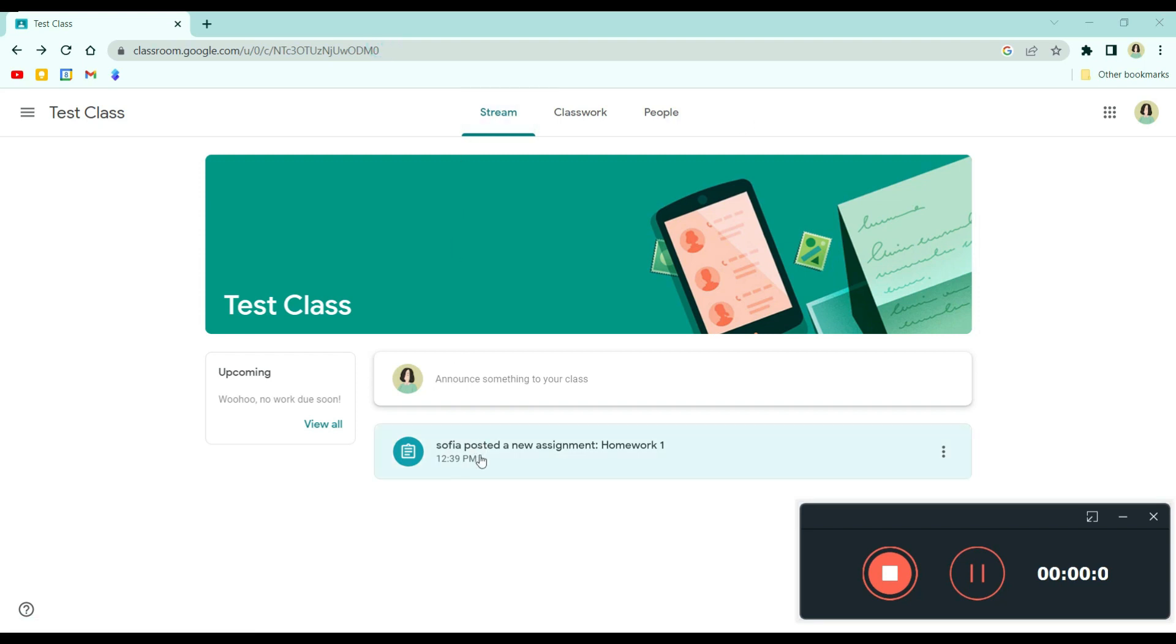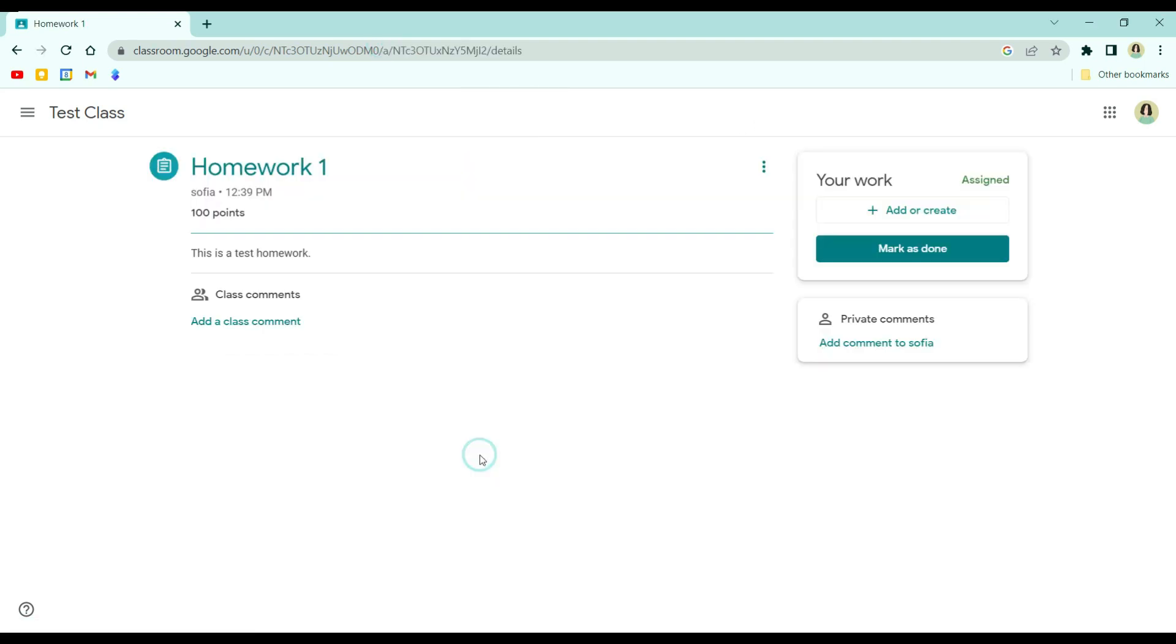So first, go to your assignment. And then, as you can see here, you have the homework.